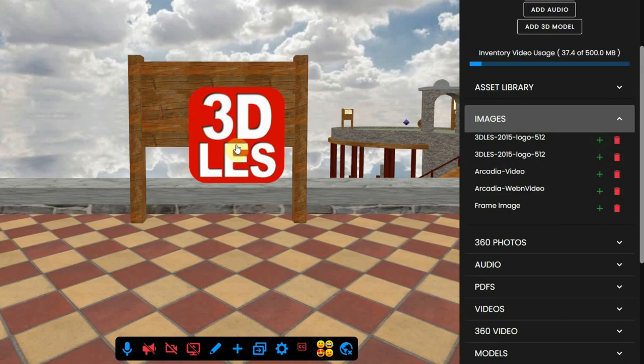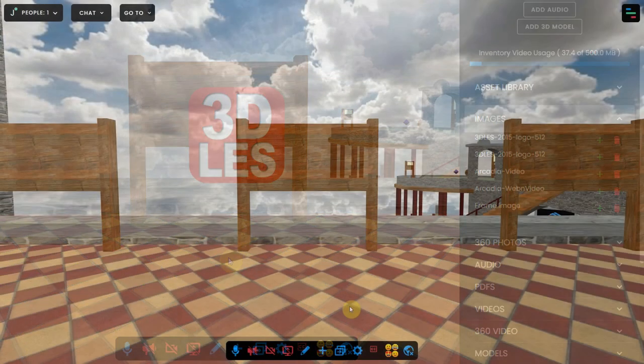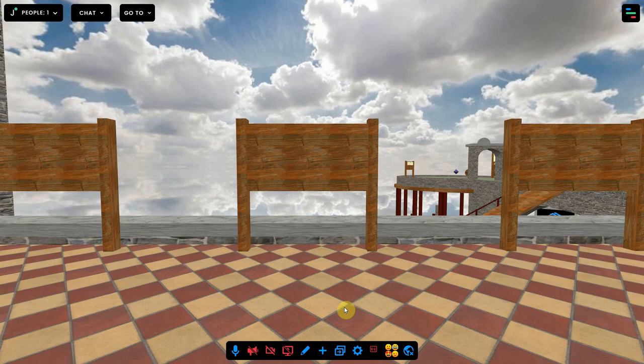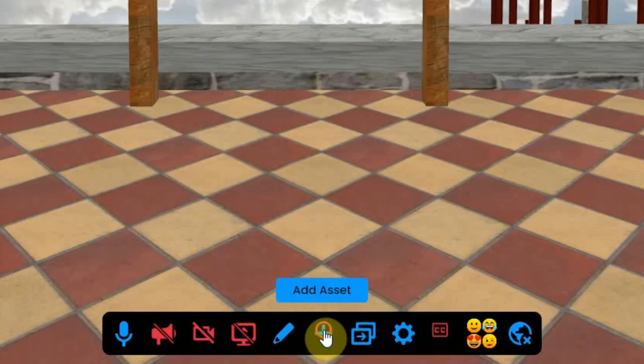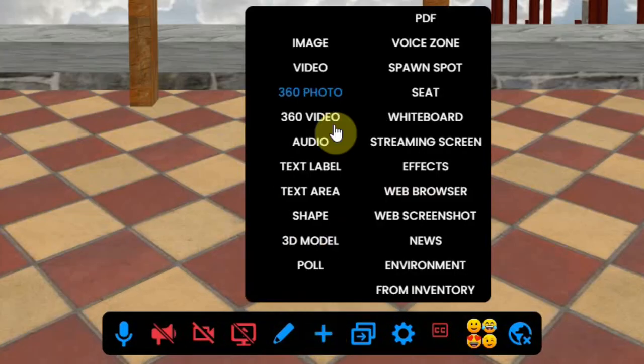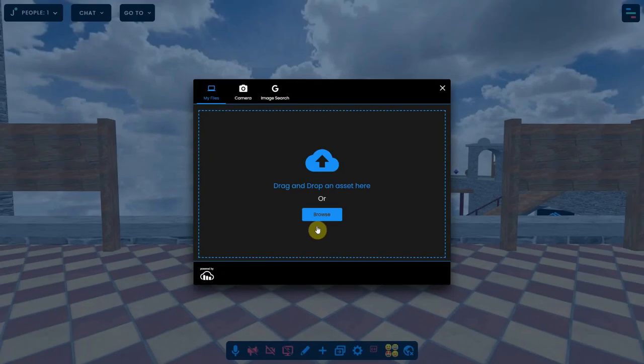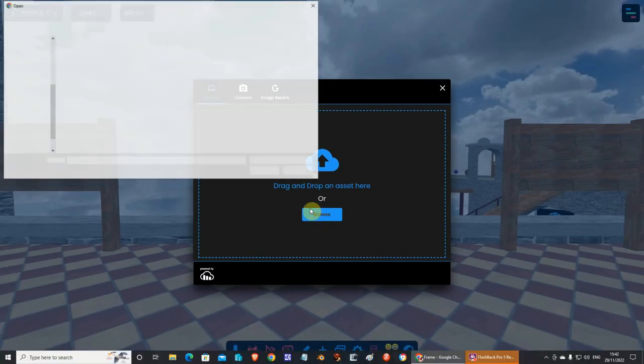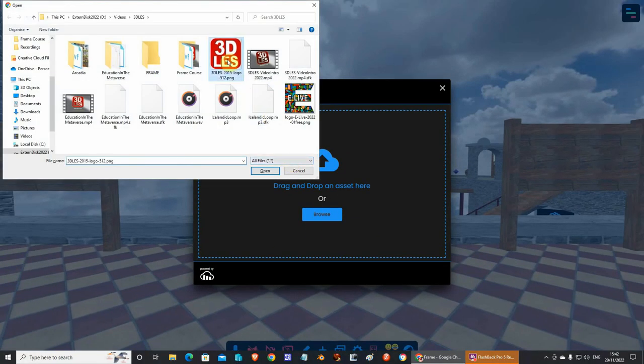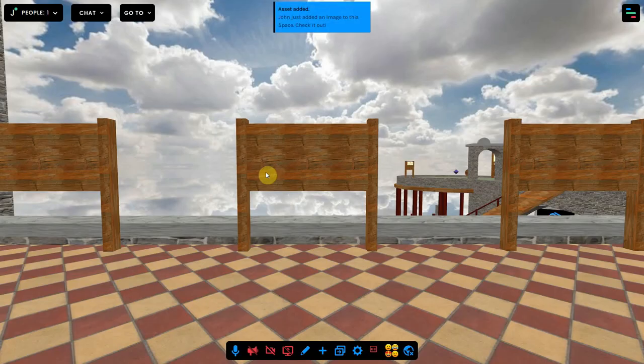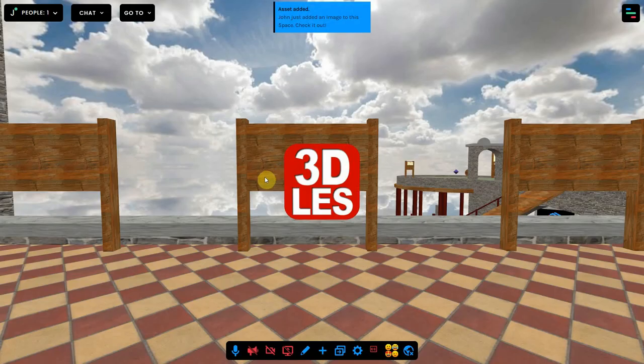If you use an image only once, it is better to upload it directly. This is done by clicking the blue plus sign at the bottom and selecting image. You can drag and drop or browse to the image, and when you are done, the image will appear in the environment.